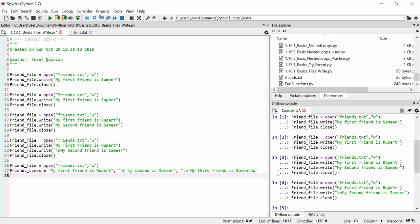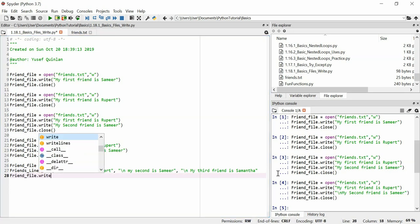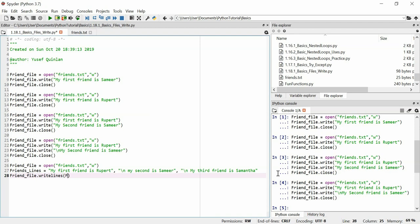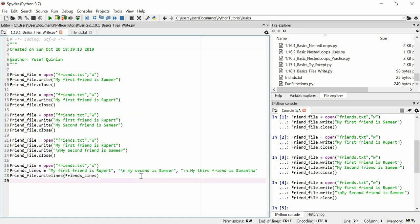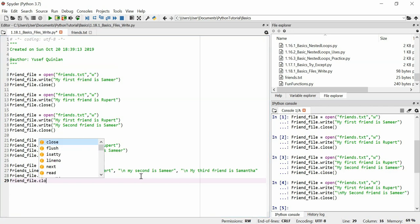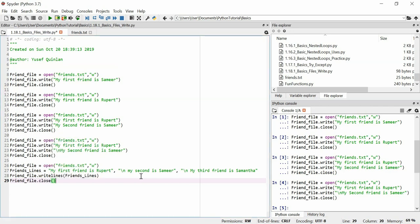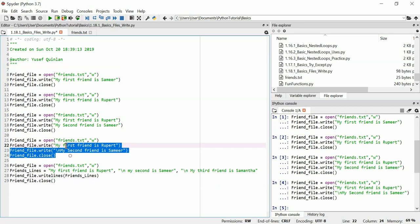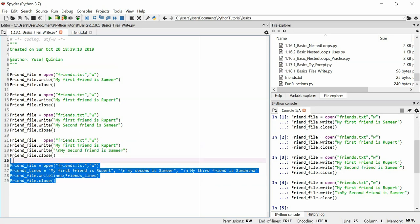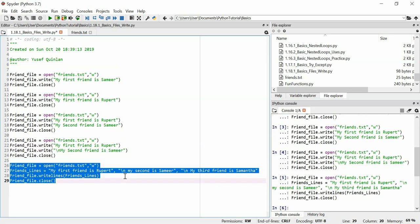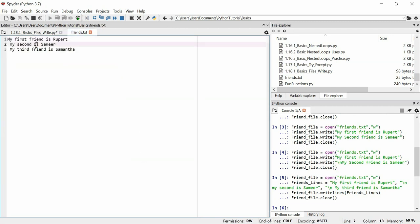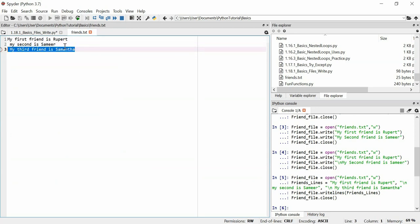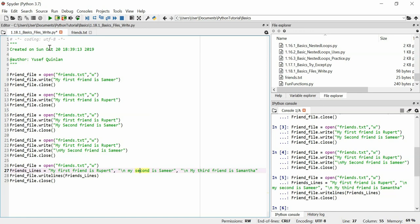We can then use with the friend file that variable. We can use a write lines function. And all we've got to put in is this variable. It only takes one argument, so don't try and use this and put all your lines as different strings here. It won't work. It has to all be in one variable. I'm pretty sure it iterates through this variable. And then friend file close. And if I use that, friends.text should be the way I want it to be. And it is. My first friend is Rupert. My second is Samir. My third friend is Samantha. It's all good. It's all there, just as I asked it to be. And we've overwritten the last one with this.